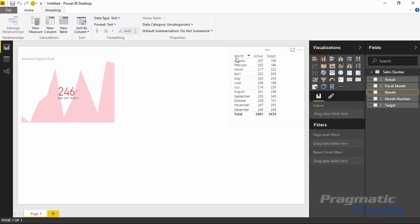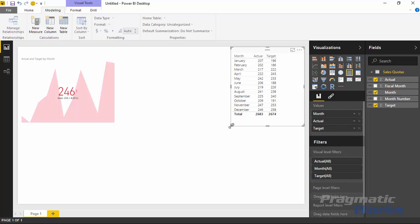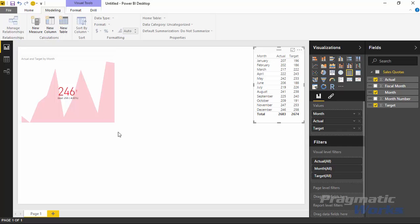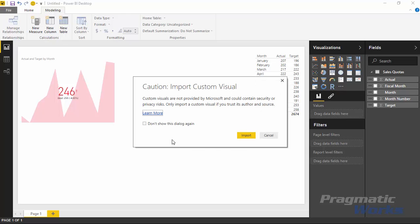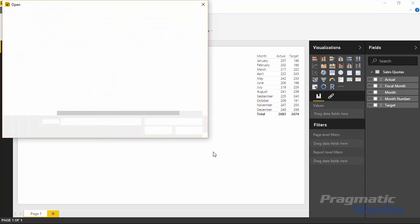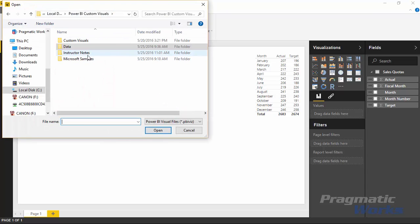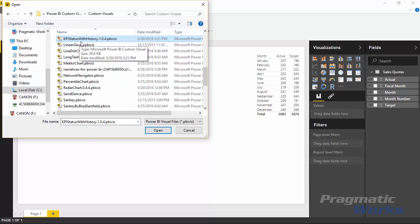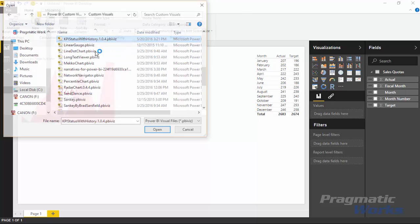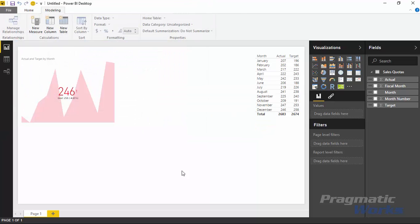So far we have data shown as a table and the standard KPI. The next step is importing the custom KPI indicator. To do that, hit the ellipses in the visualization pane and select 'Import from file' to import the new custom visual. You can uncheck the custom visuals warning if you don't want to see it every time. Hit Import, then navigate to where you downloaded the custom visual — it's called 'KPI Status with History.'